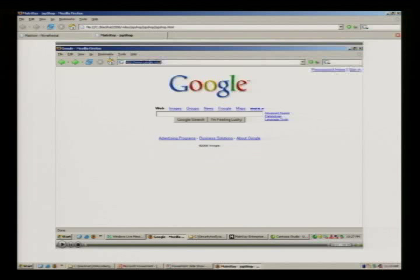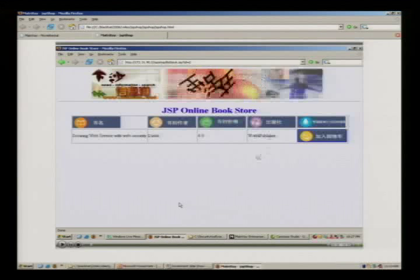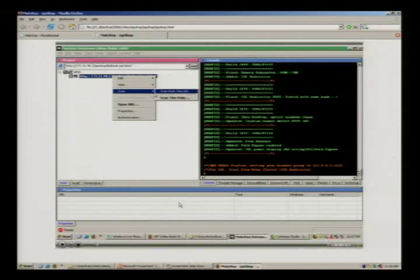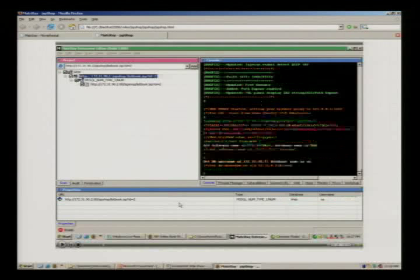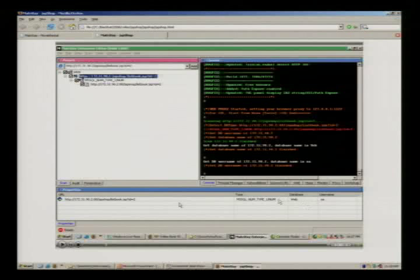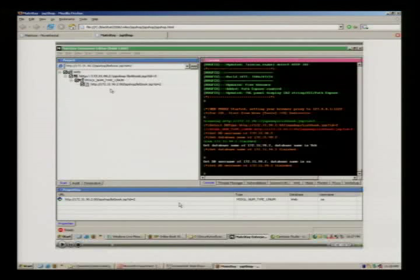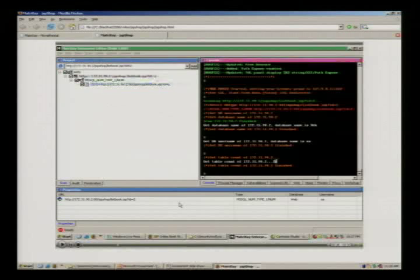Here's another web application — a JSP bookstore, looks like a security book site. Right-click to scan. This time it's MS SQL with a numeric SQL injection. The database name is 'web', the username is 'SA' — the vulnerability level is, of course, higher. You already have 23 tables in the back-end. Not bad.